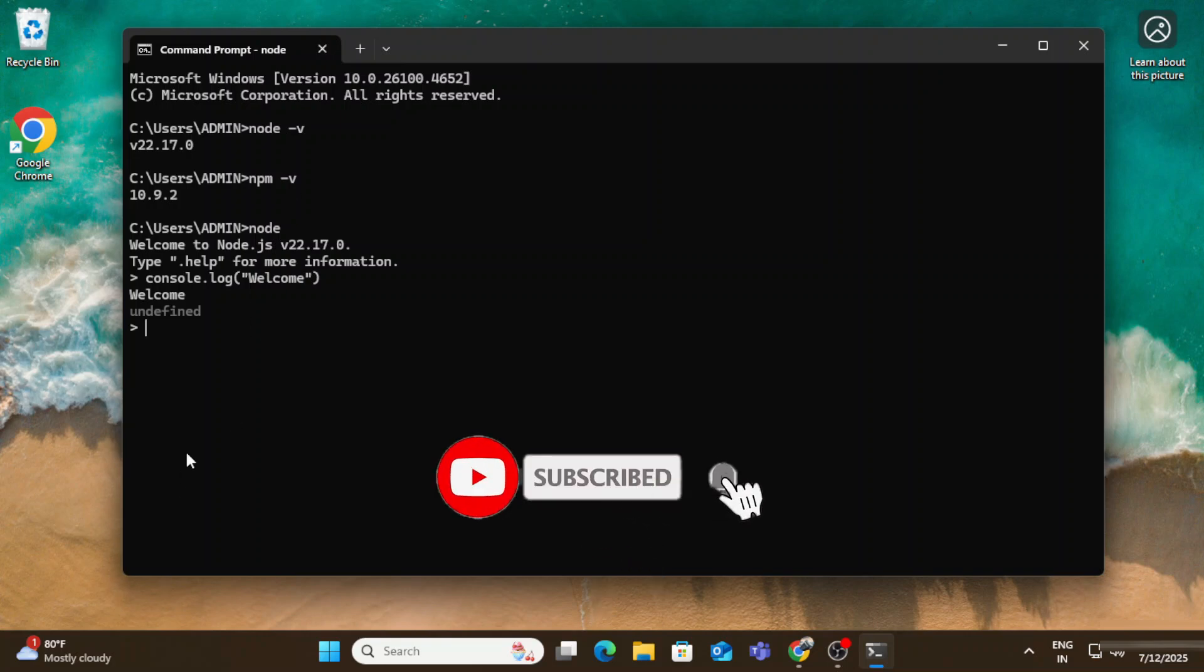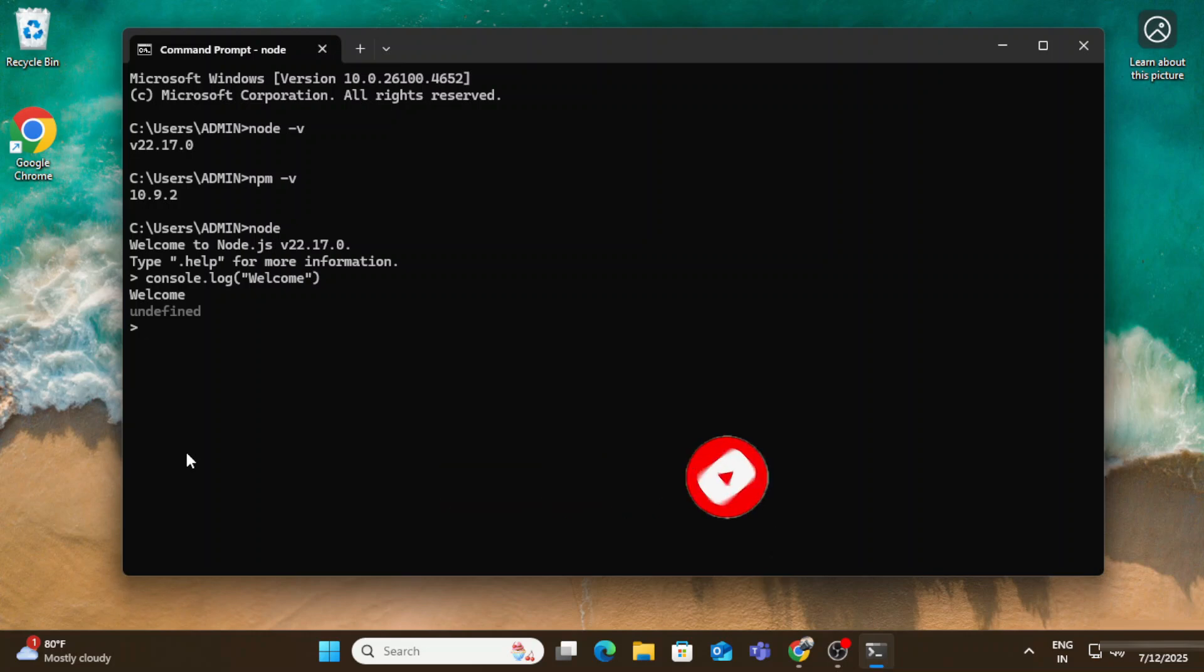I am having my coding channel in Hindi. If you want to learn coding in Hindi, certainly you can subscribe to my channel. And if you are new to my channel, please subscribe to this channel and hit the bell icon to receive notifications from my channel.